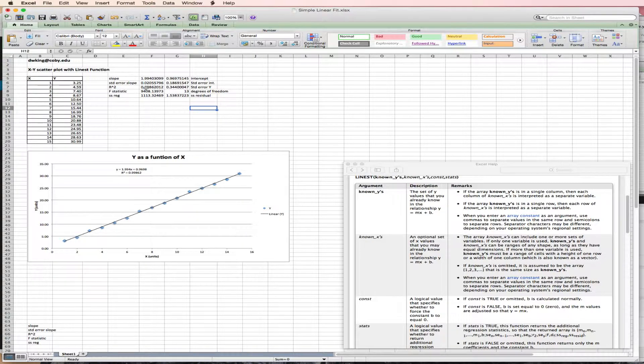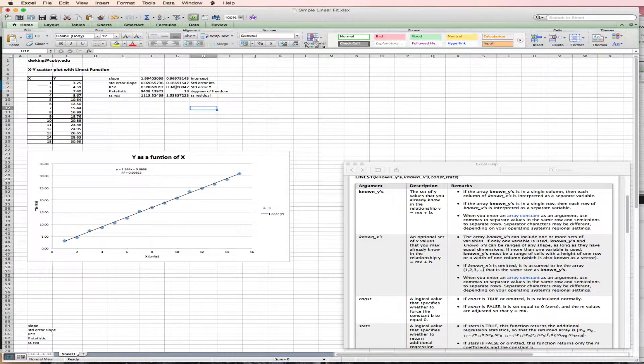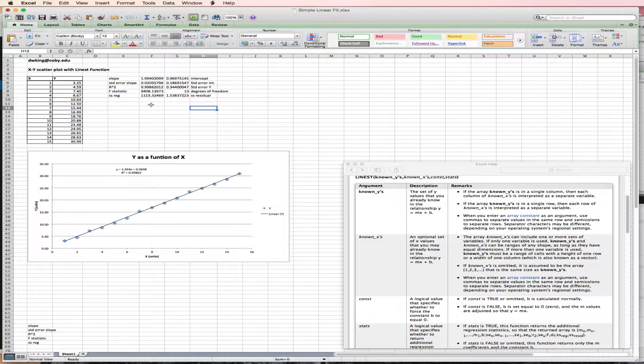It also gives you the R squared, the standard error in the Y, the F statistic. There are 13 degrees of freedom in this analysis.